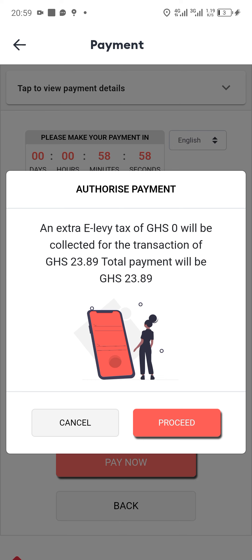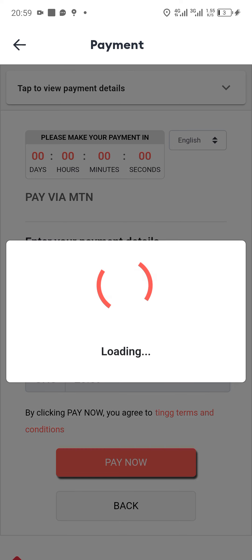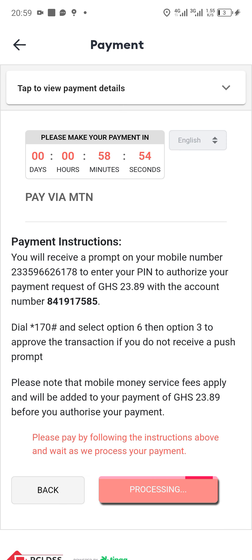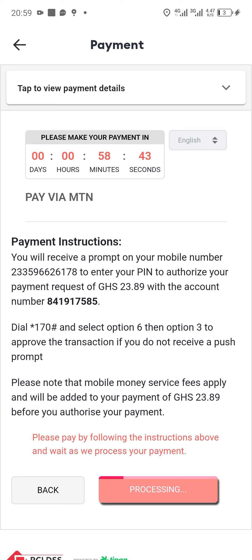You tap on 'Proceed,' and after that a prompt will be indicated for you to enter your mobile money PIN in order for Bolt to deduct the money you are paying. I have successfully done that on my other phone.